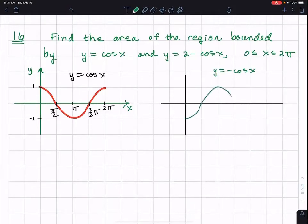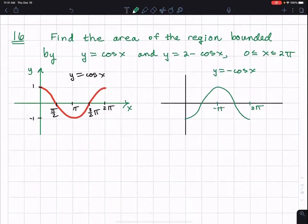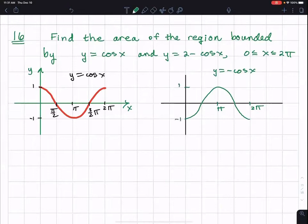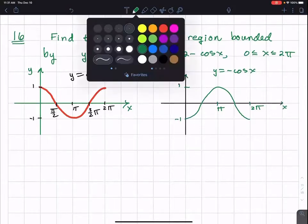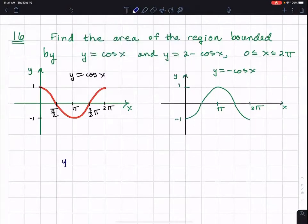When I multiply any function by negative one, the result is that the graph is reflected about the x-axis. So we see that now. Moving on to the next piece, I'm going to sketch y equals negative cosine x.